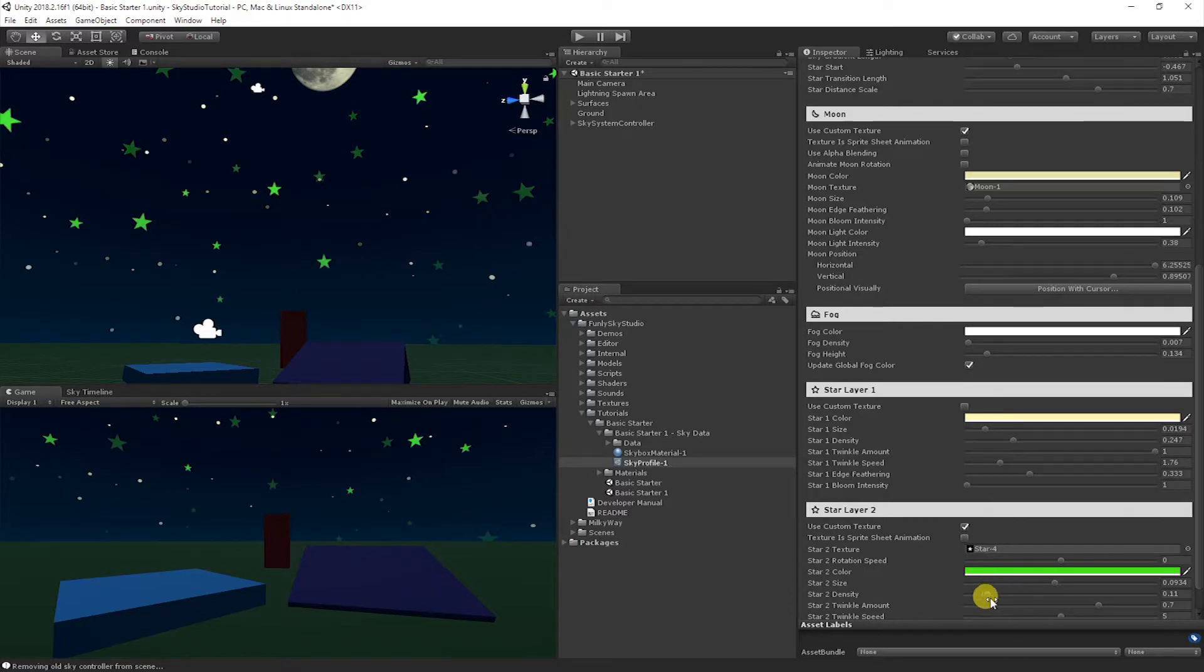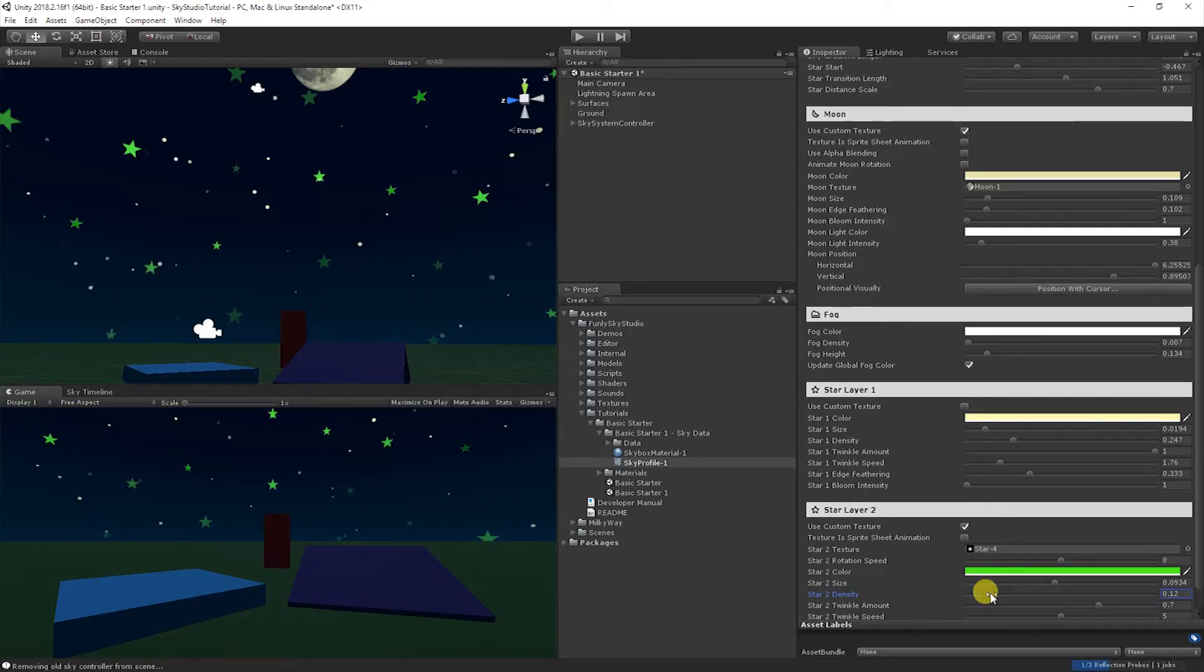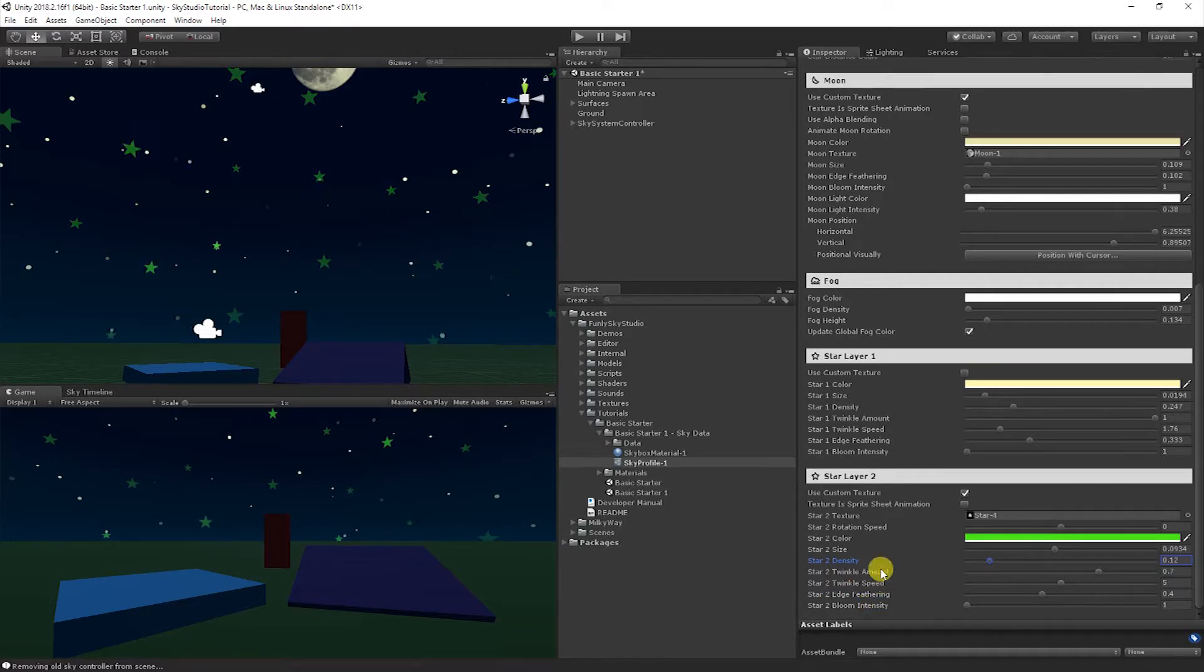So we can go ahead and we can do all the normal things, play with the densities and stuff.